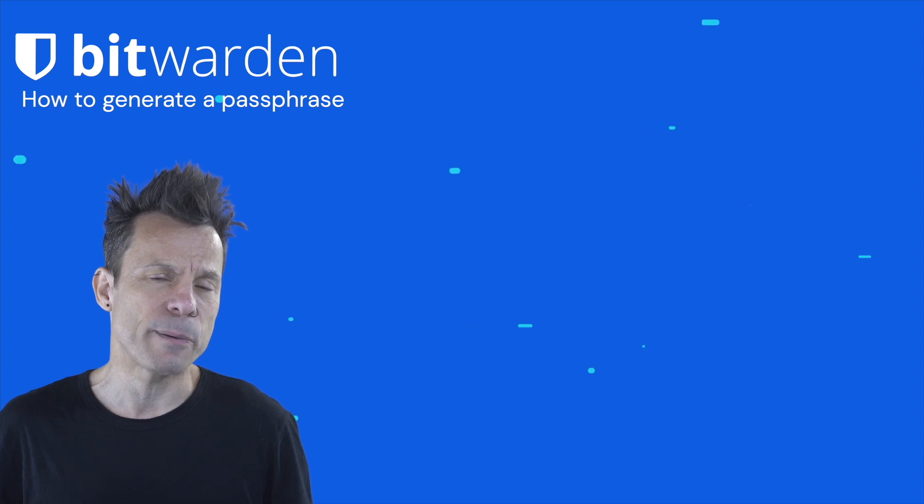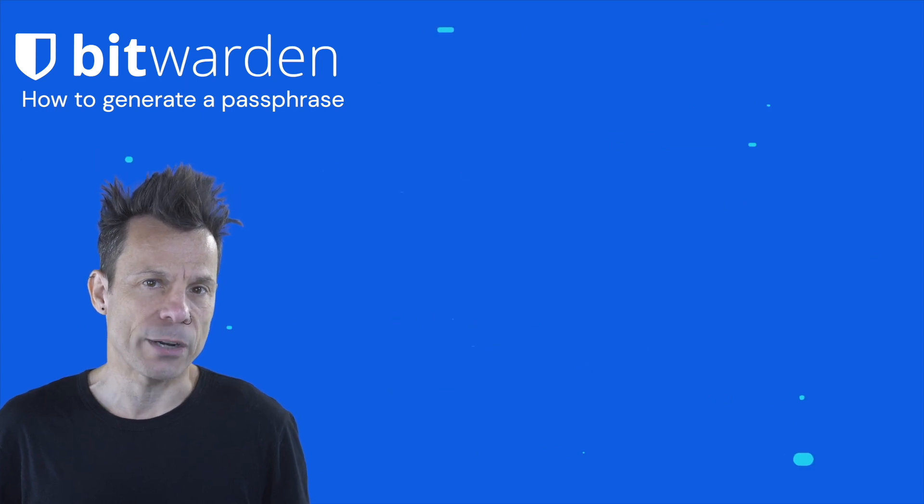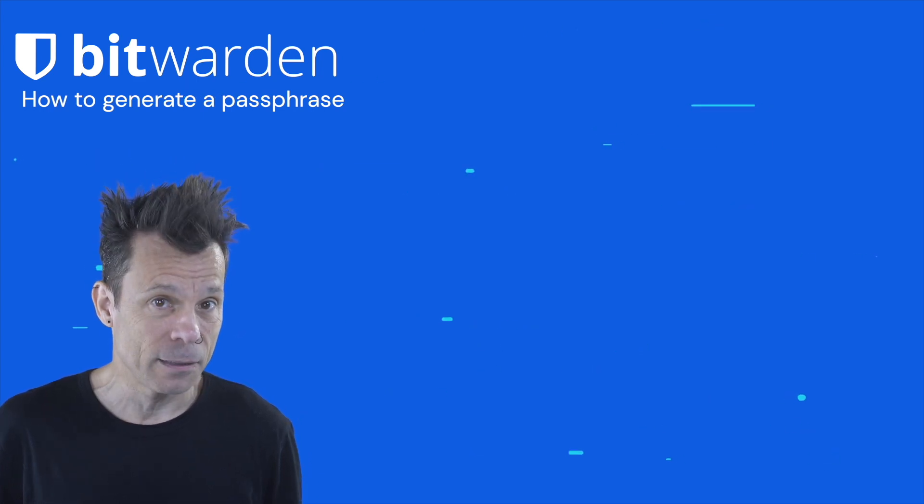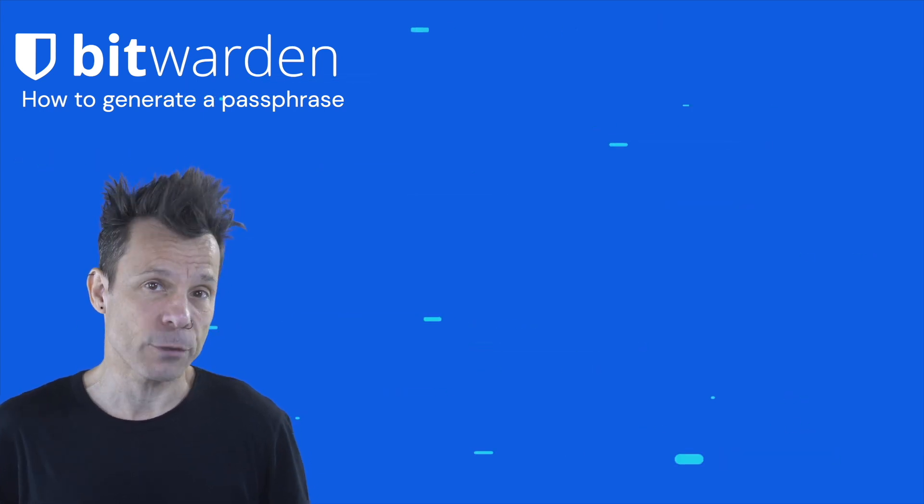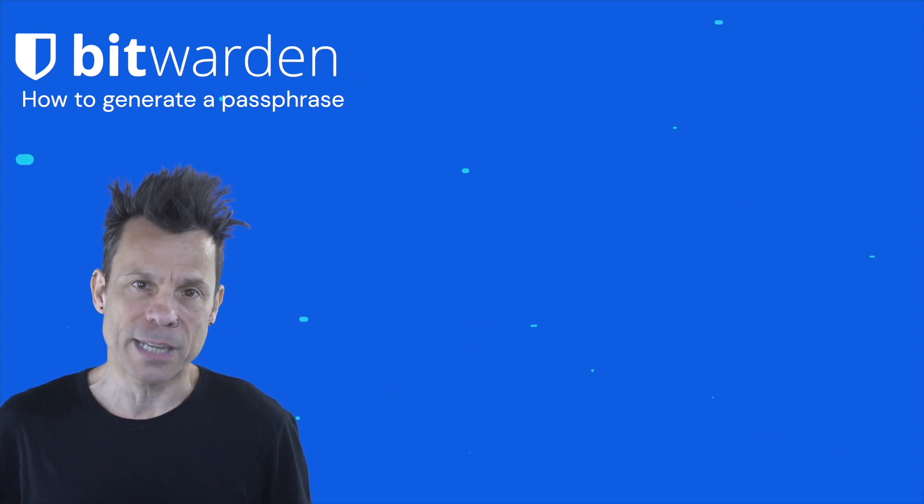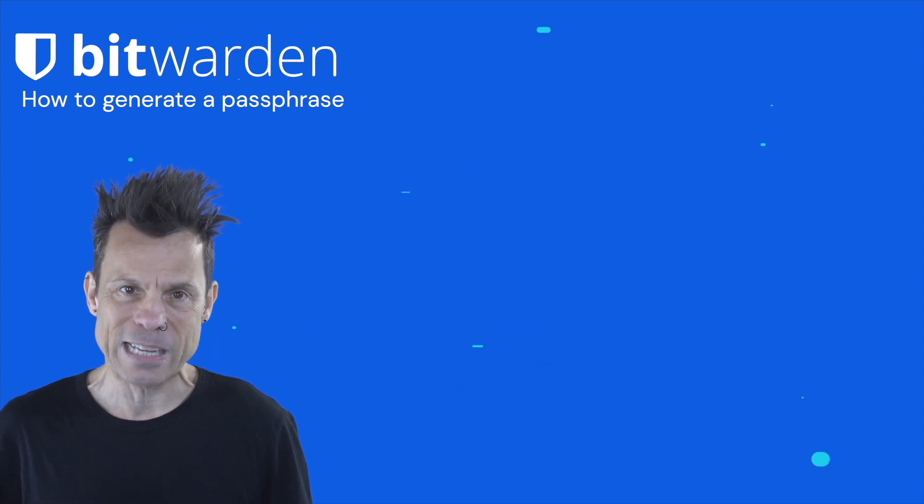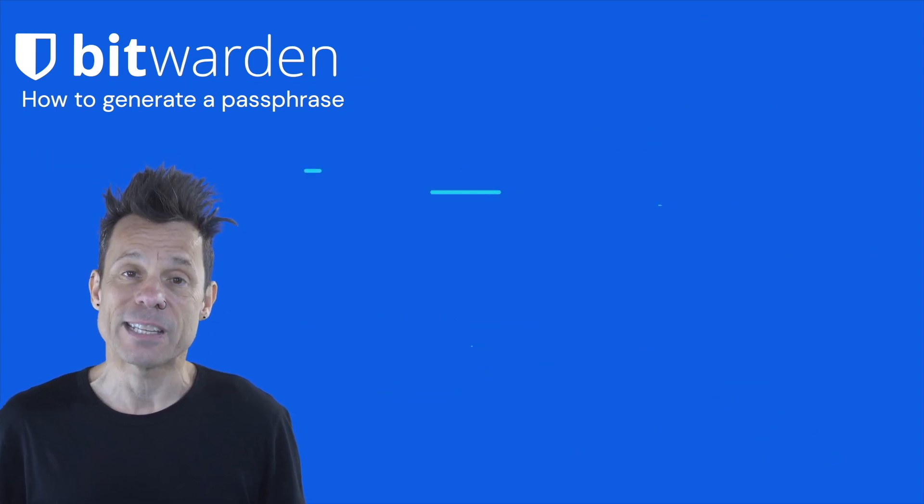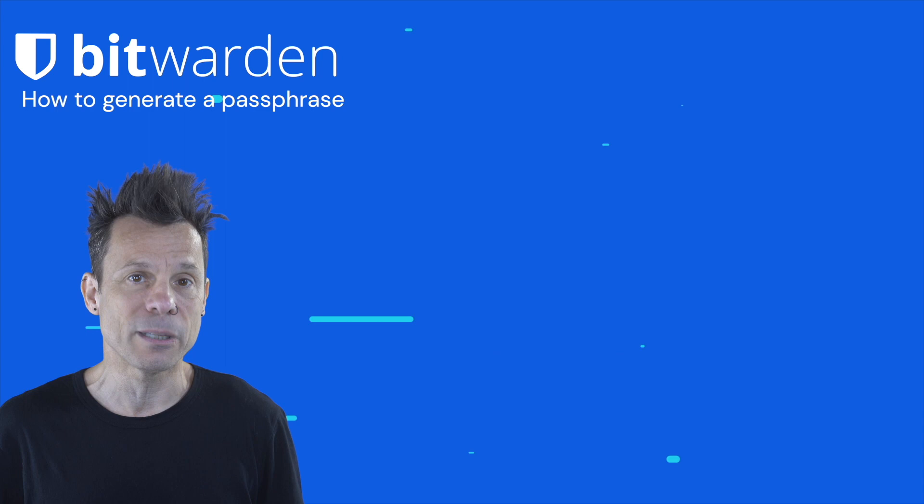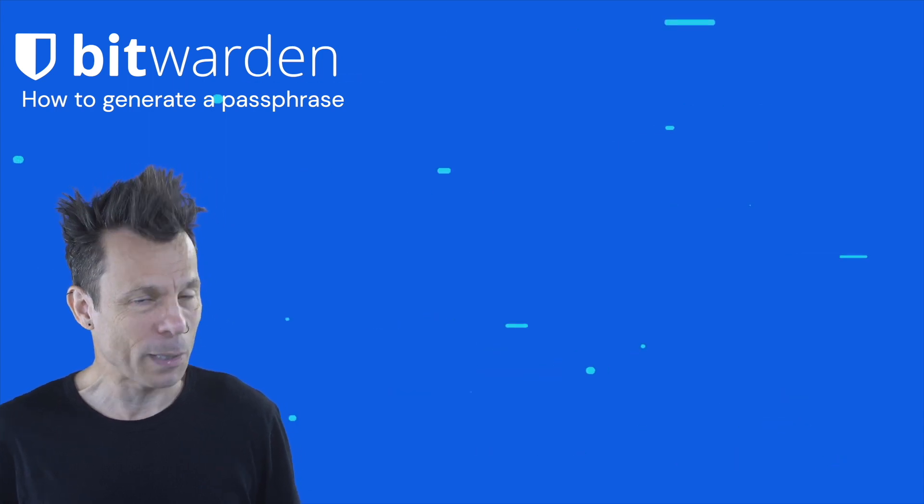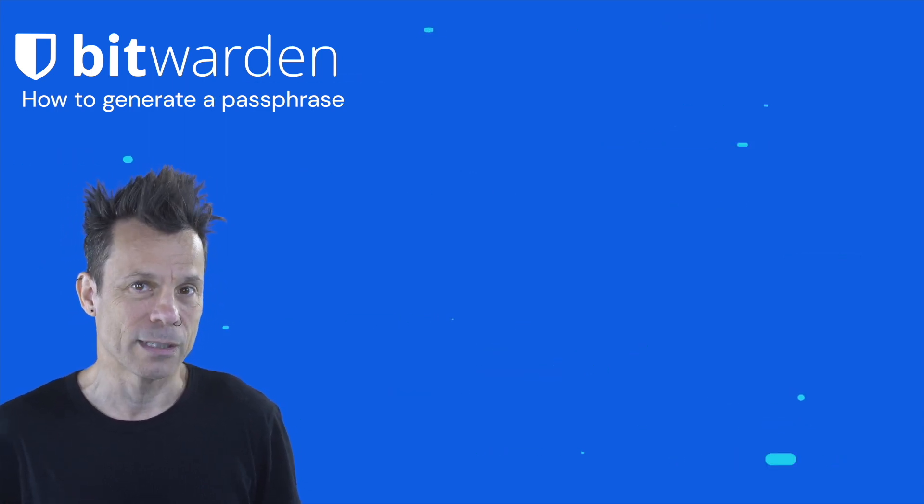But did you know that you can use Bitwarden to generate a random passphrase? What is a passphrase? Instead of a random string of characters found in a password, a random passphrase is a group of randomly selected words that are used in place of a password.